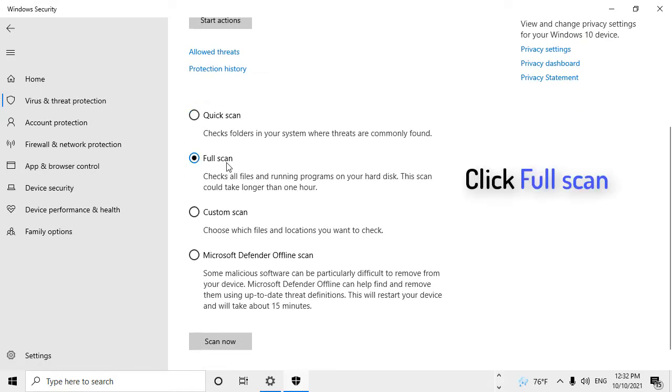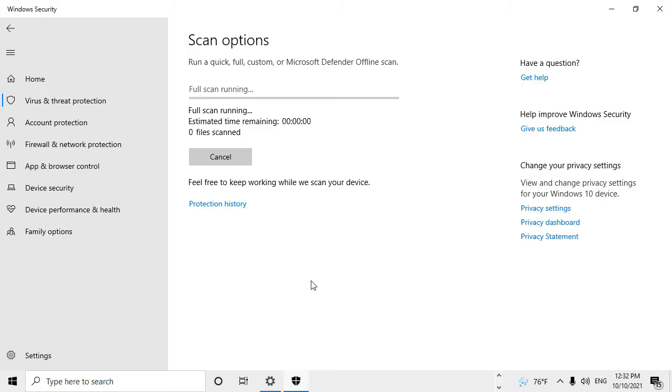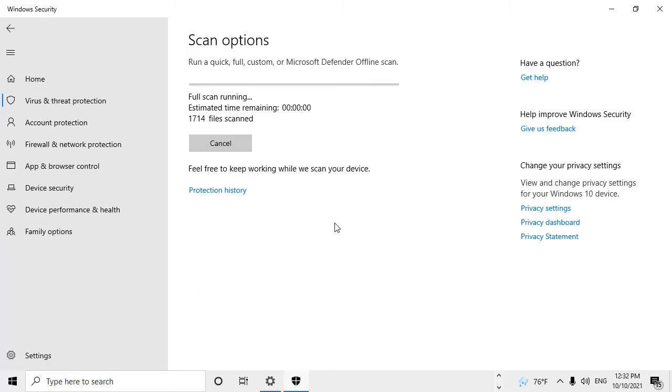Click Full Scan. Click Scan Now. Windows will now scan for viruses and threats. Wait for the process to complete.